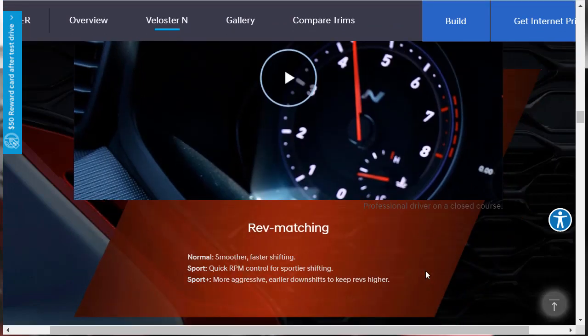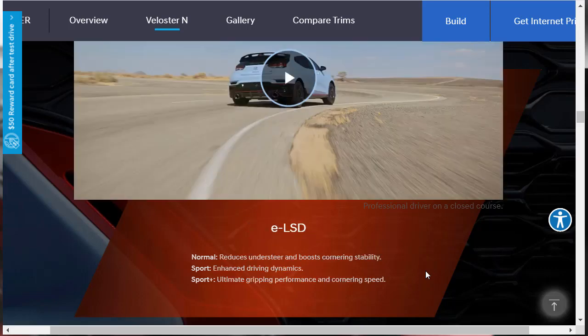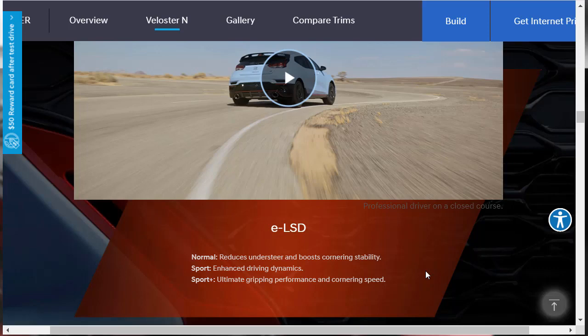And then there's rev matching. When rev matching in normal mode, you got smooth, faster shifting. In sport, you got quick RPM control for sportier shifting. And sport plus gives you your most aggressive early downshift to keep your revs high. Electronic limited slip: in normal mode, it reduces understeer and boosts cornering stability. In sport mode, it enhances driving dynamics. And in sport plus mode, that gives you ultimate gripping performance and cornering speed.